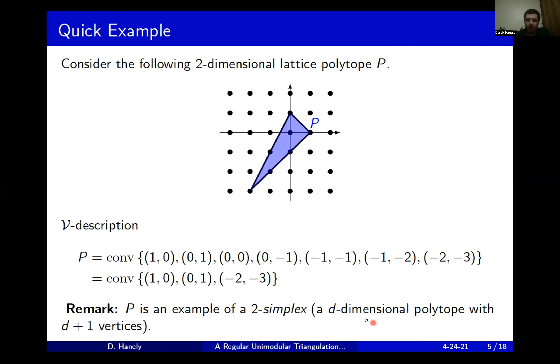What is a simplex? It's just a d-dimensional polytope that has exactly d plus one vertices. So in two dimensions, we're talking about triangles. In three dimensions, we're talking about tetrahedra, and so on.